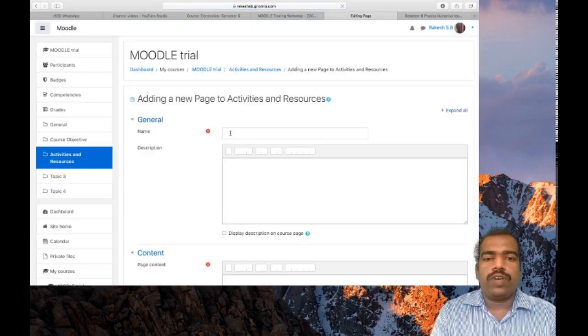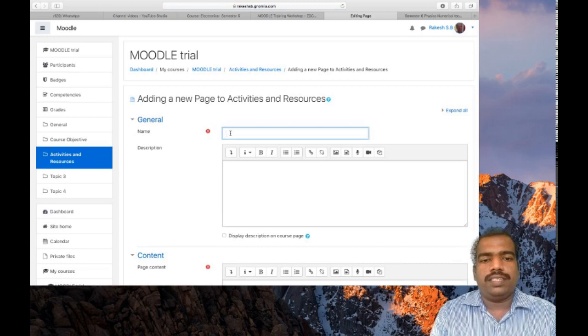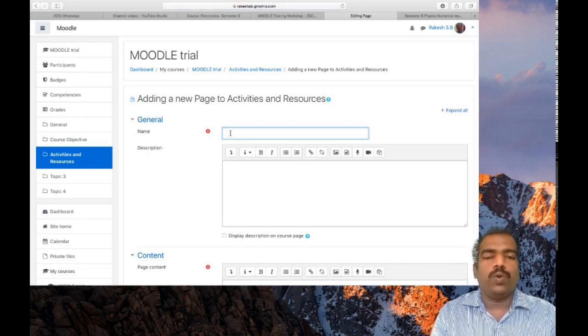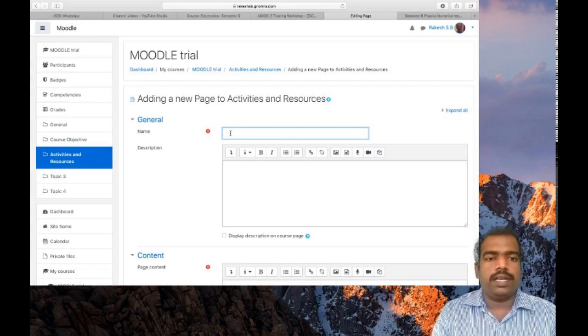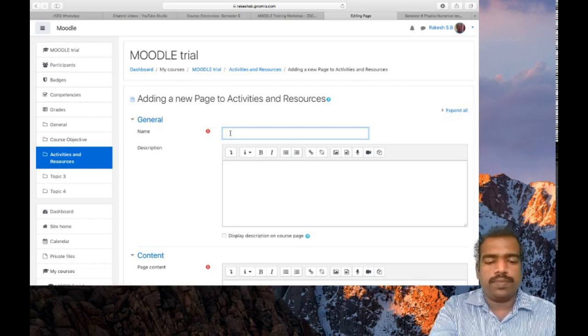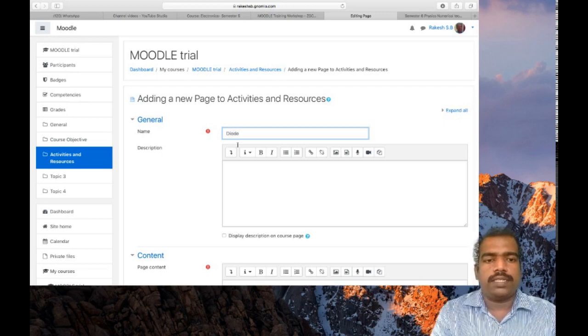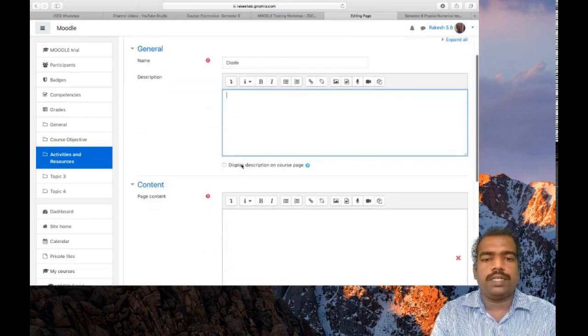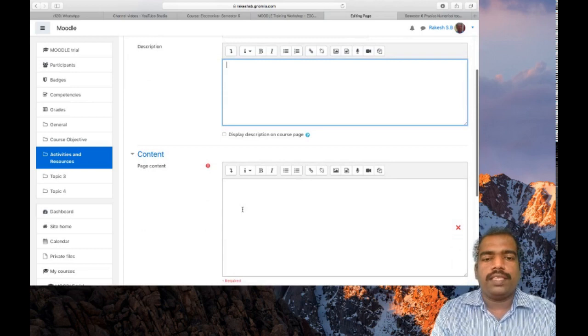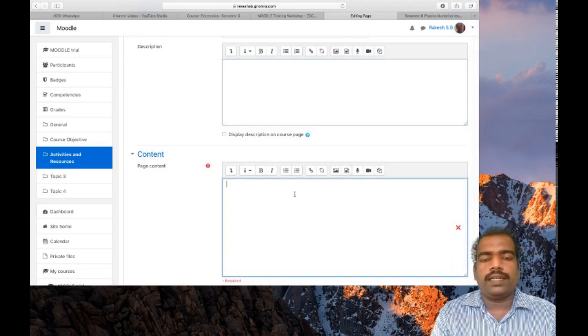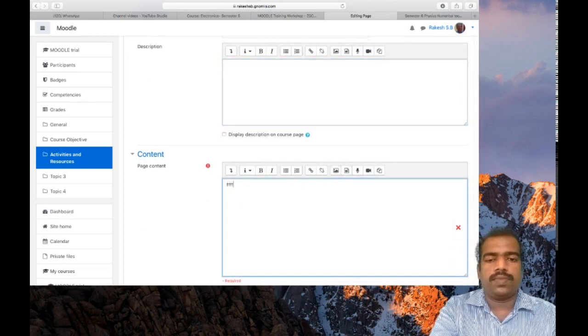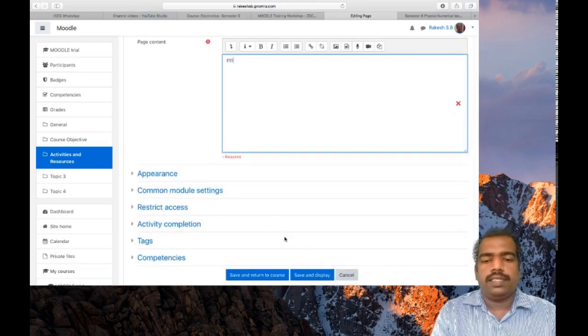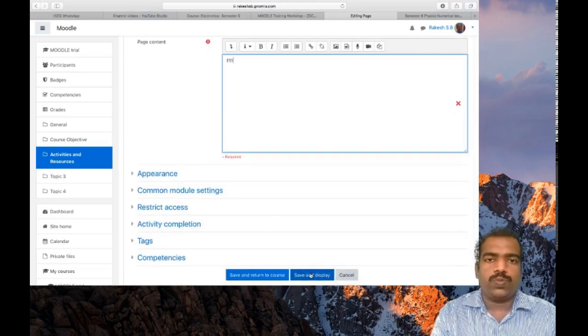First you have to give the name. It is similar to the settings we did in book resource. Give the page name. I am typing this one as Diode. If you want to give some description, you can give there. Then content. You can give a video link or some text. Then click save and display.